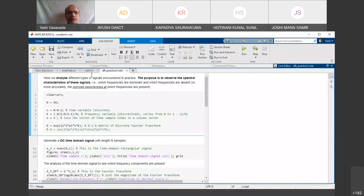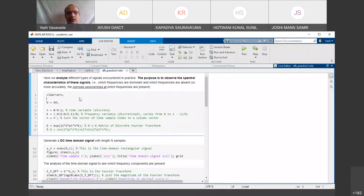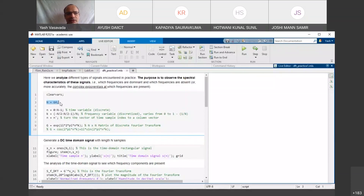What we are going to do today is apply the Fourier transformation that we saw last time on different types of signals that we can see in real life. If you recall, the way we define the Fourier transformation G matrix is by this complex exponential function.